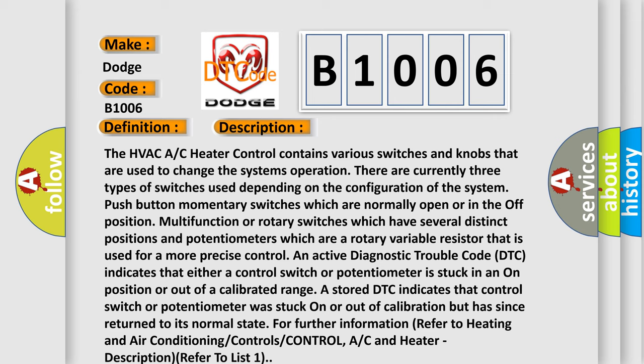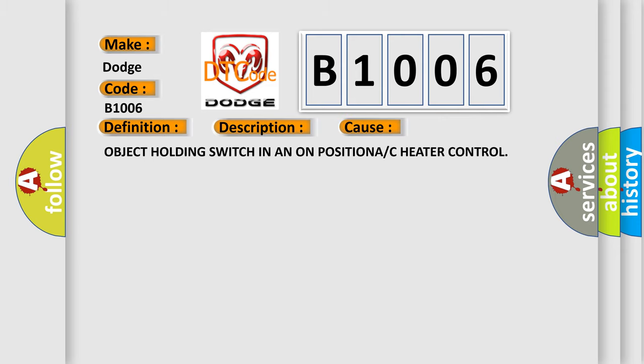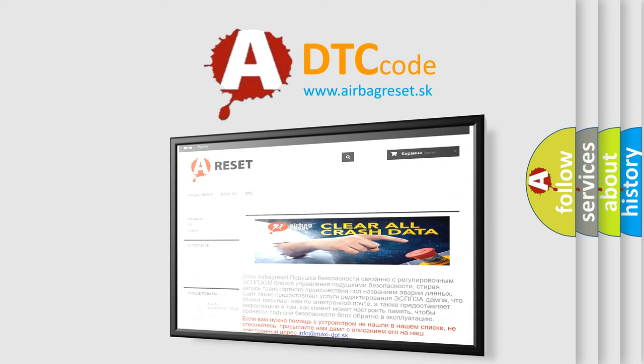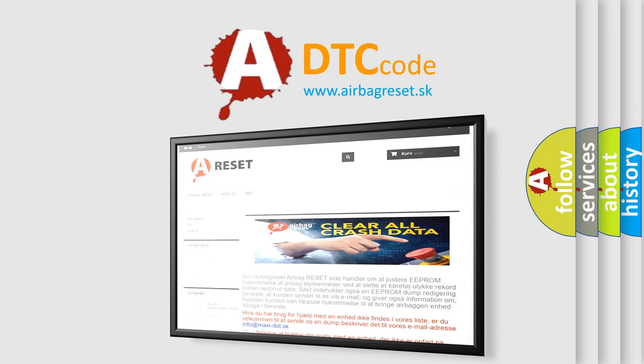For further information, refer to heating and air conditioning controls. AC and heater description refer to list 1. This diagnostic error occurs most often in cases of an object holding a switch in the on position on the A/C heater control. Thank you for your attention and stay tuned for the next video.